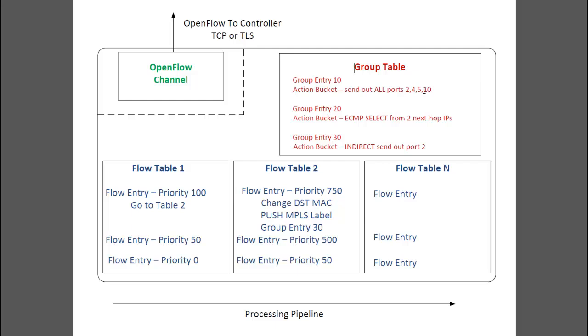Another advantage of group tables is the ability to map multiple flow entries to the same group entry. So you can have 100 flow entries that all point to, say, group entry 30, which says send packets out port 2. If you change this group entry to send packets out, say, port 5 instead, you're effectively changing the behavior of the 100 flow entries pointing to this group entry in one swoop.